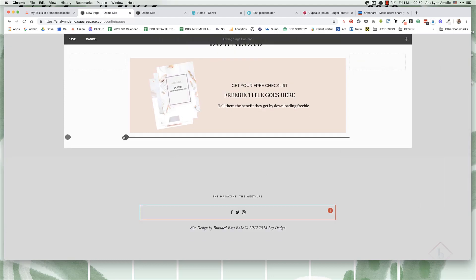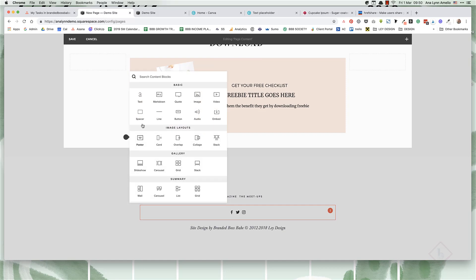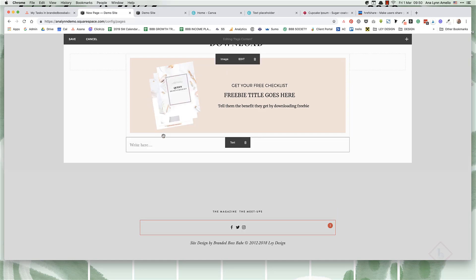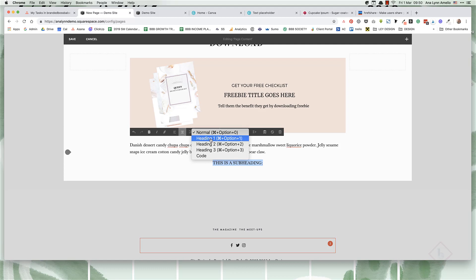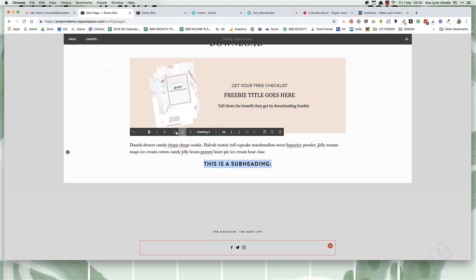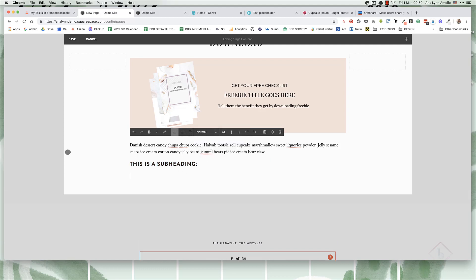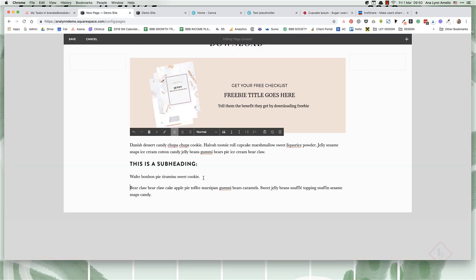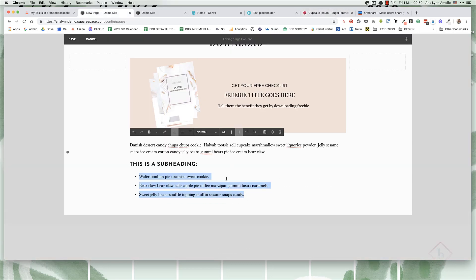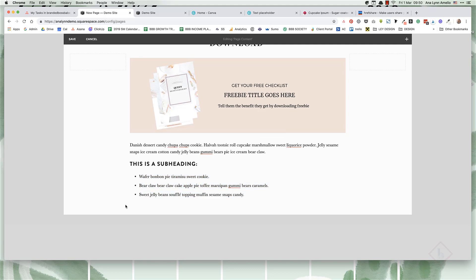Then we can add some more text. In the subheading here, naturally you're going to say what you're going to get by downloading this freebie. Here you want to stress the benefits and focus on what they need and why they would want to download this.